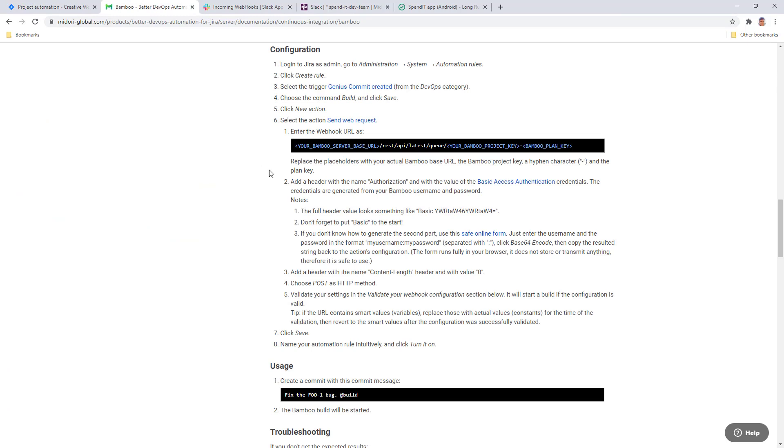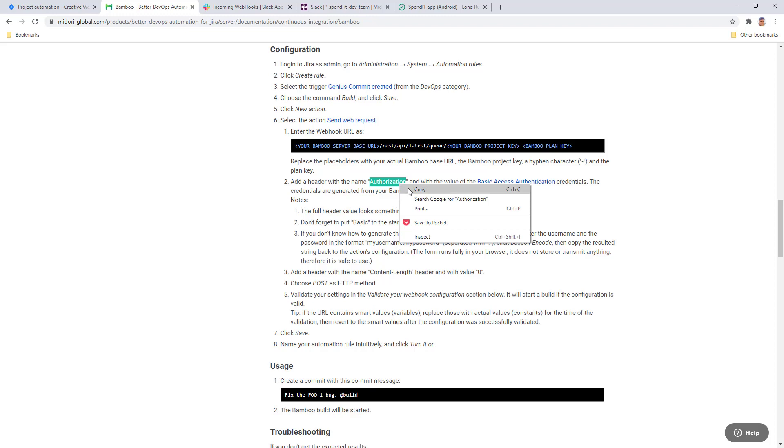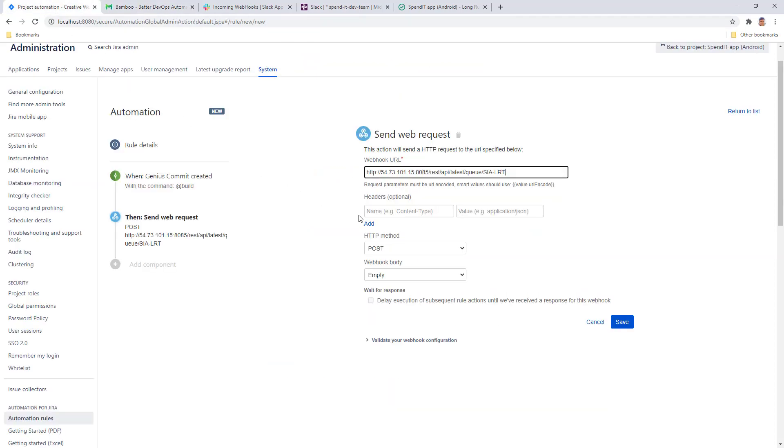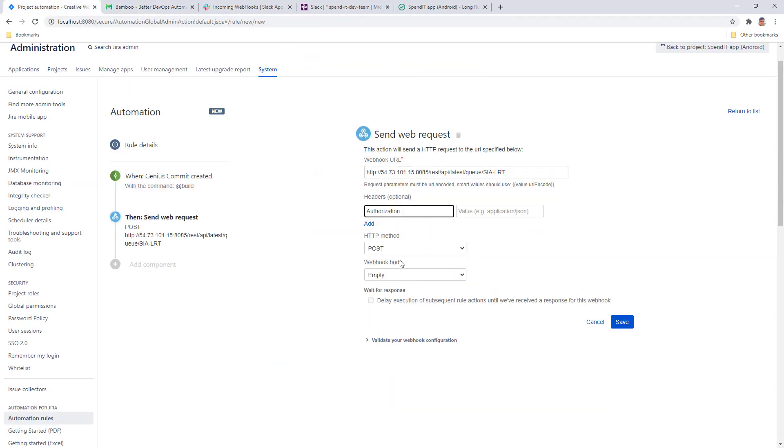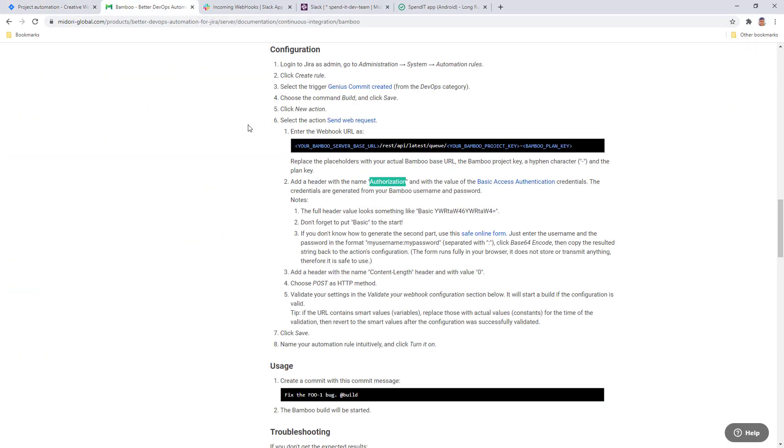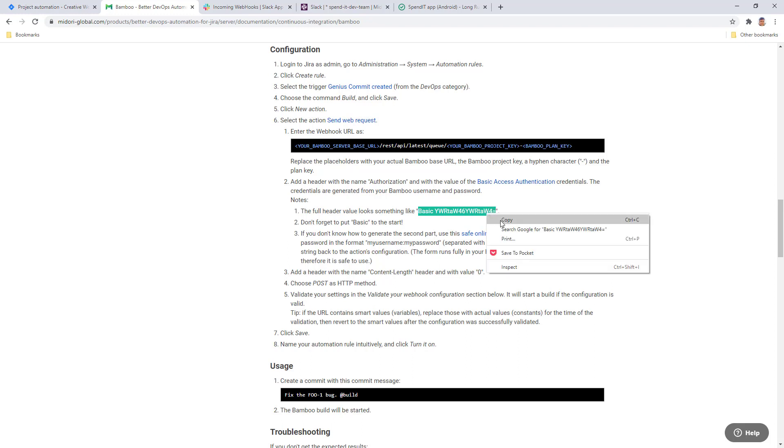As the next step, we need to add a new header called Authorization. Copy that over. The value should be the base64 encoded version of your Bamboo username and password. Mine in the test system is just admin admin, which is exactly what it's encoded here in documentation, but you need to create your own.